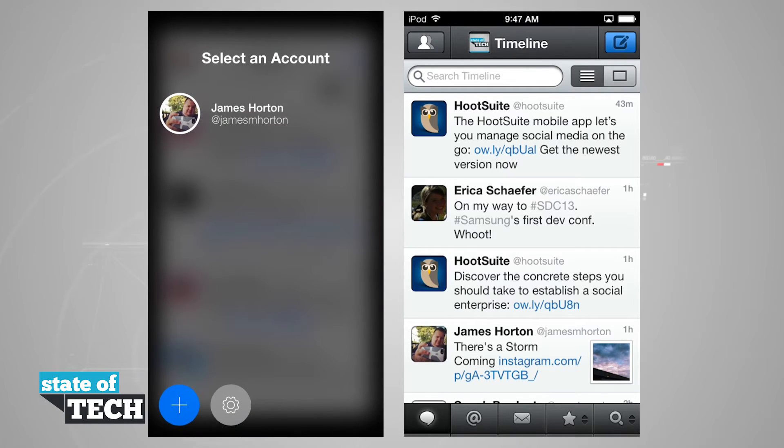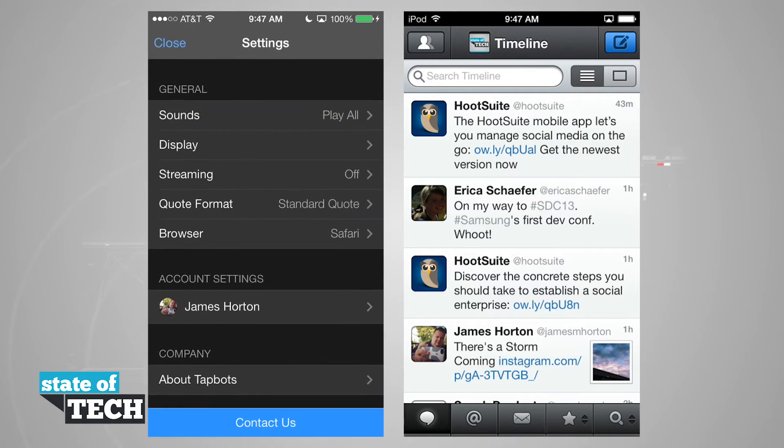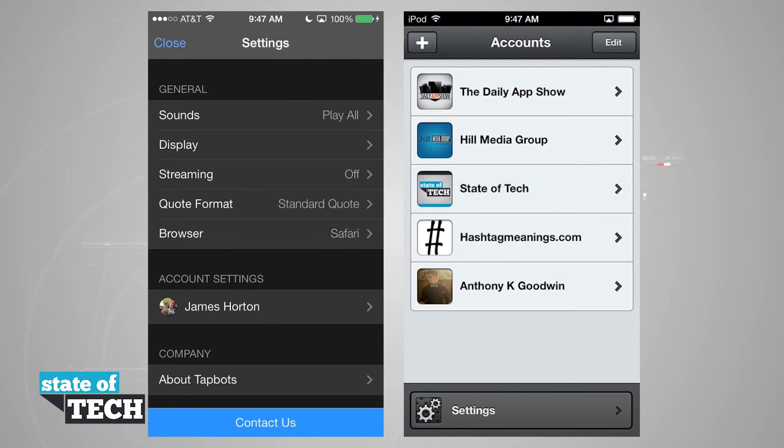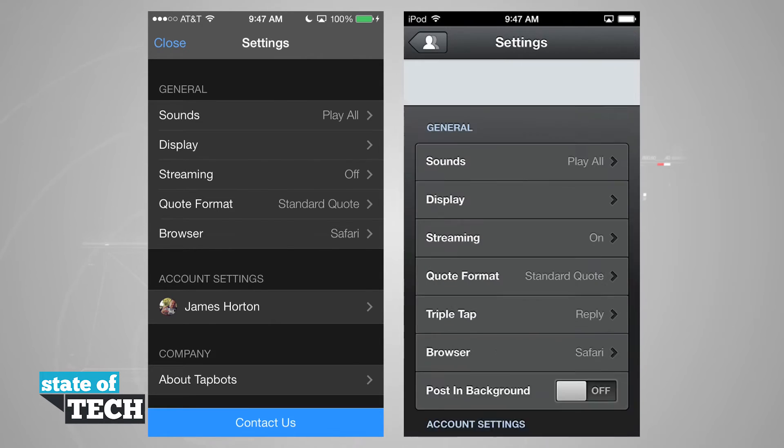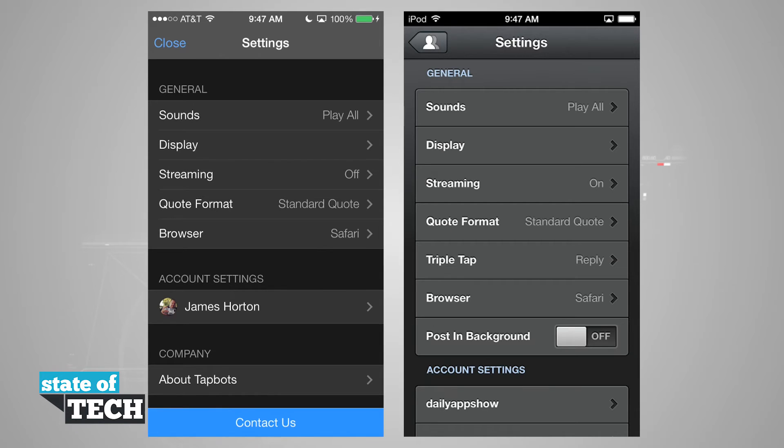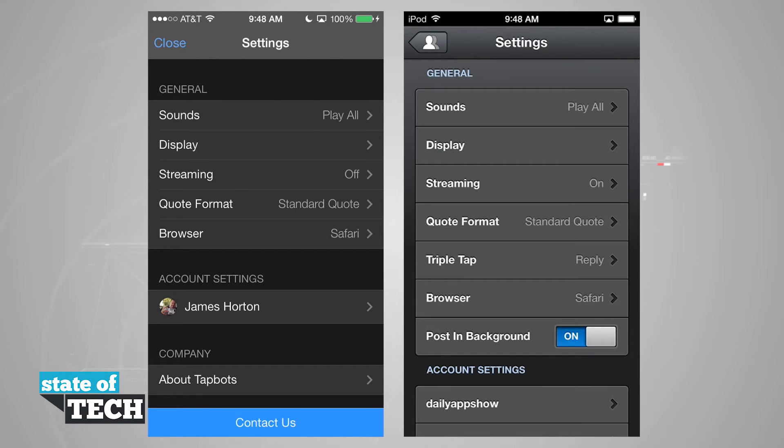The settings, if we come into our settings of each one, are basically the same. We have our sounds, display, streaming, quote, and browser, except there's no more triple tap in version 3, and the post in background is automatic instead of having to be selected here in version 2.